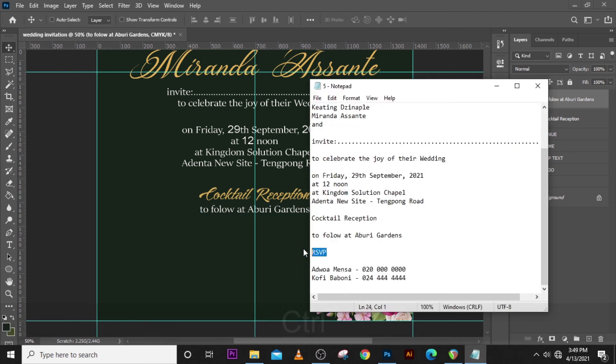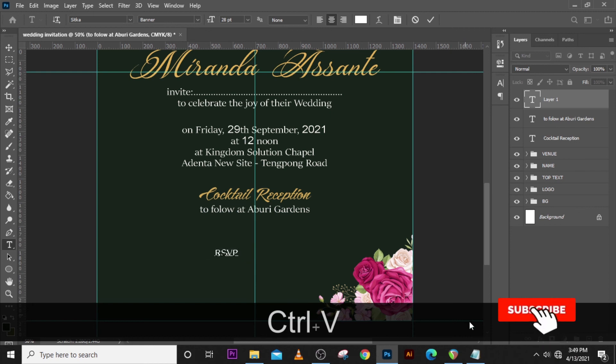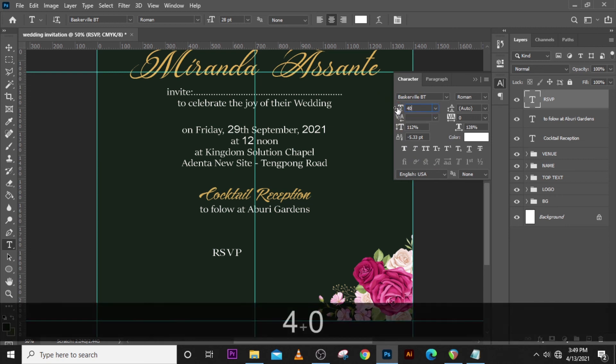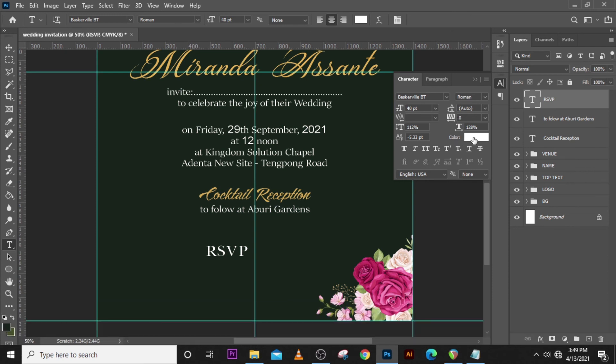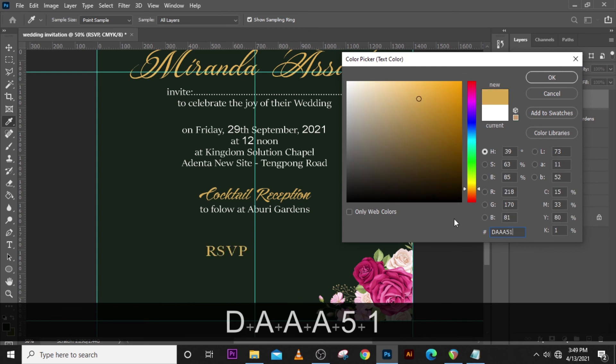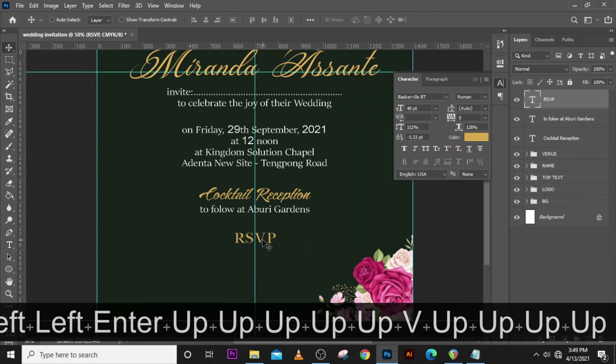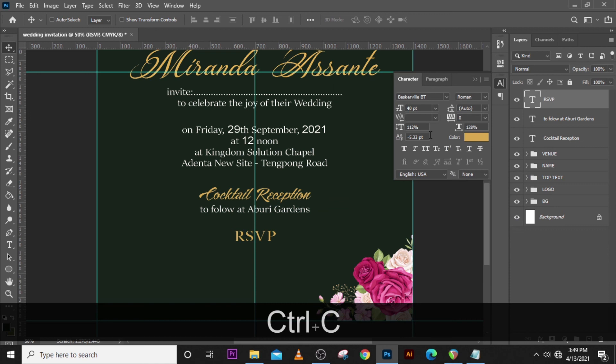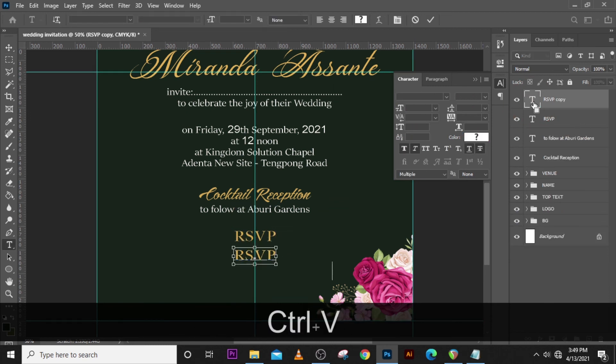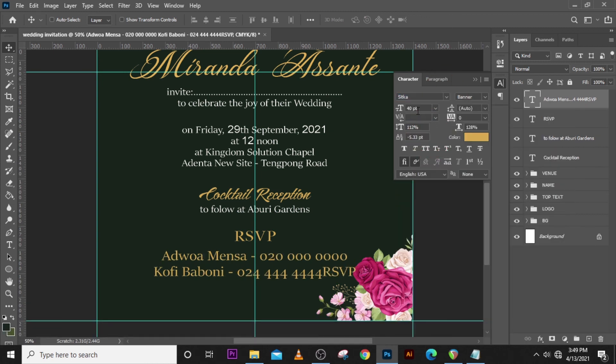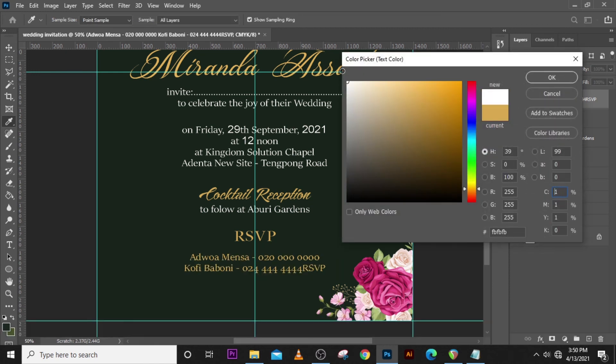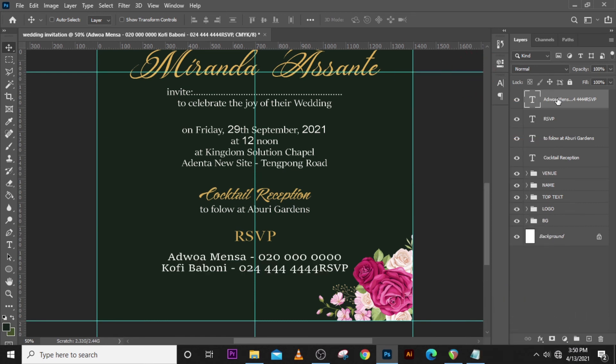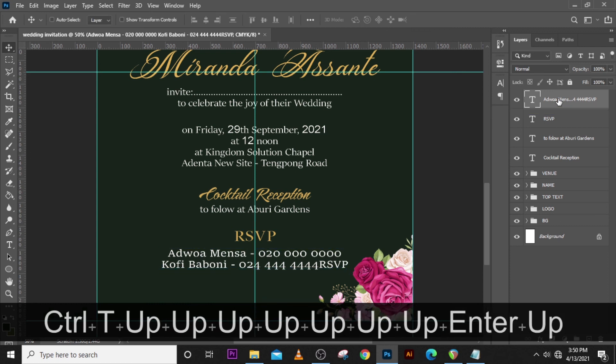Next thing we are going to do is the RSVP. Paste it somewhere here and change the font to Baskerville BT. Let's set the size to 40, make sure the tracking is zero, also make sure the color is correct, and then center it. Now let's bring our details. These are the people we need to call for any information, RSVP. Paste it, let's change it to Sitka, change the size to 28, change the color to white as well, make sure it's not italics, also make sure leading is set to zero. Perhaps we could change the variant to small caps. Let's bring it up a little bit.